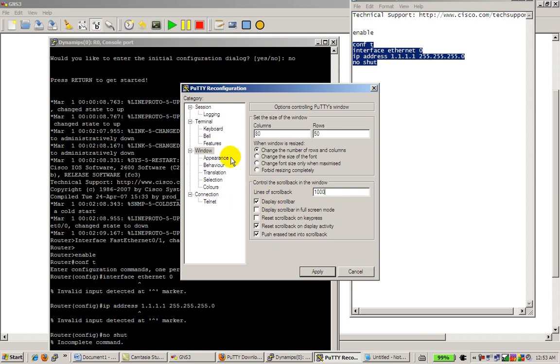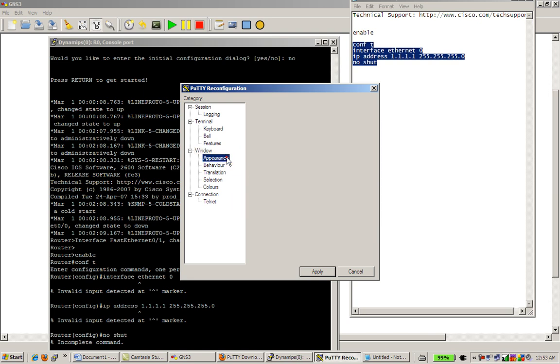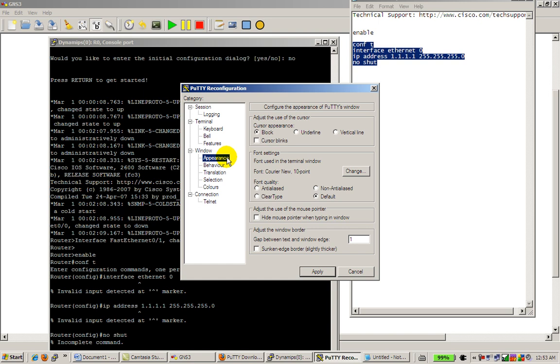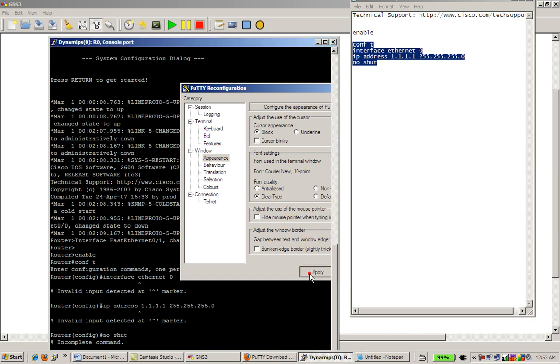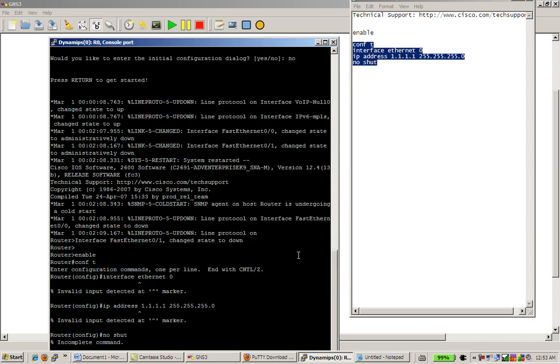Display scroll bar, you definitely want that. Appearance, you can change all this wonderful stuff. If you want to change the font to look a little bit better, you can anti-alias it, or you can clear type it. We'll apply that.